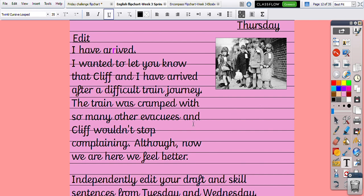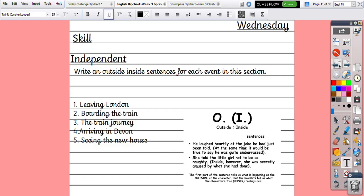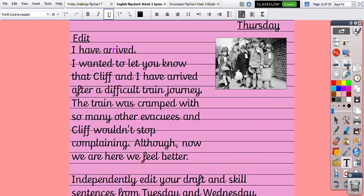Your task today is to independently edit your draft and include some of your skill sentences from yesterday. Make sure you have your draft in front of you and a different coloured pen so you can edit. Try to include some of your skill sentences from yesterday — remember, those were the outside-inside sentences using brackets for parenthesis.